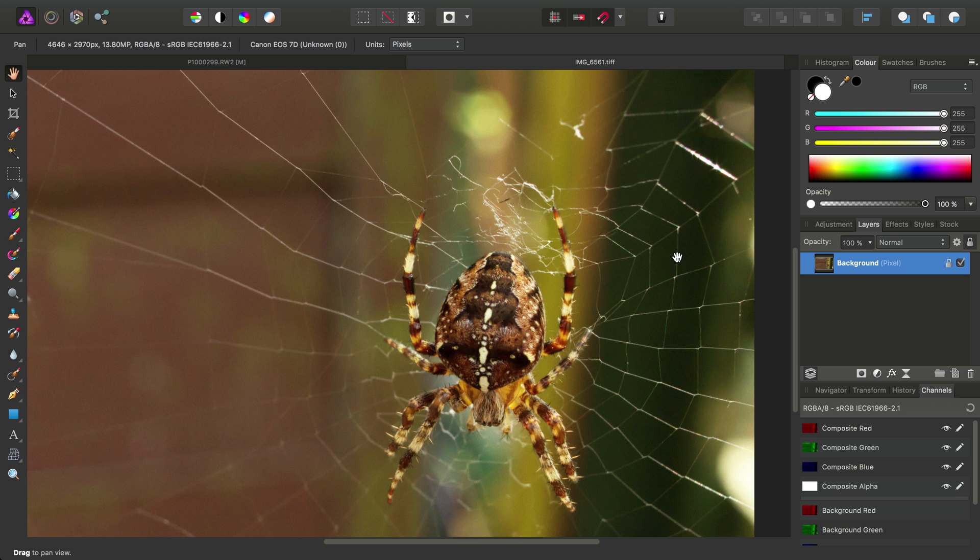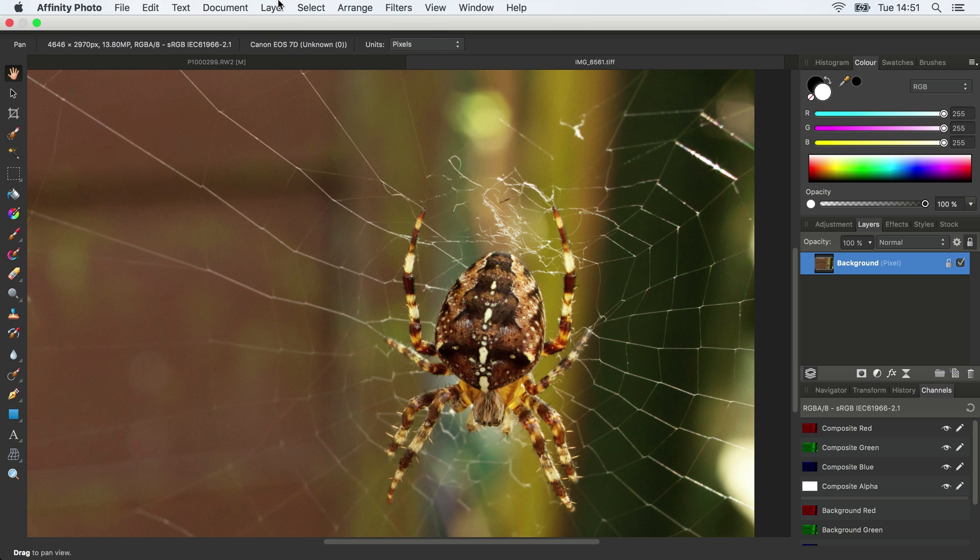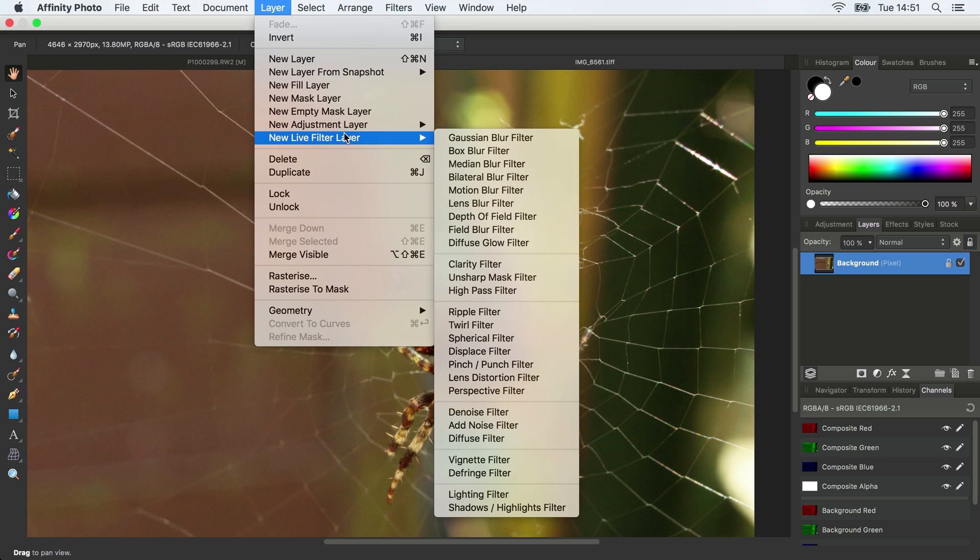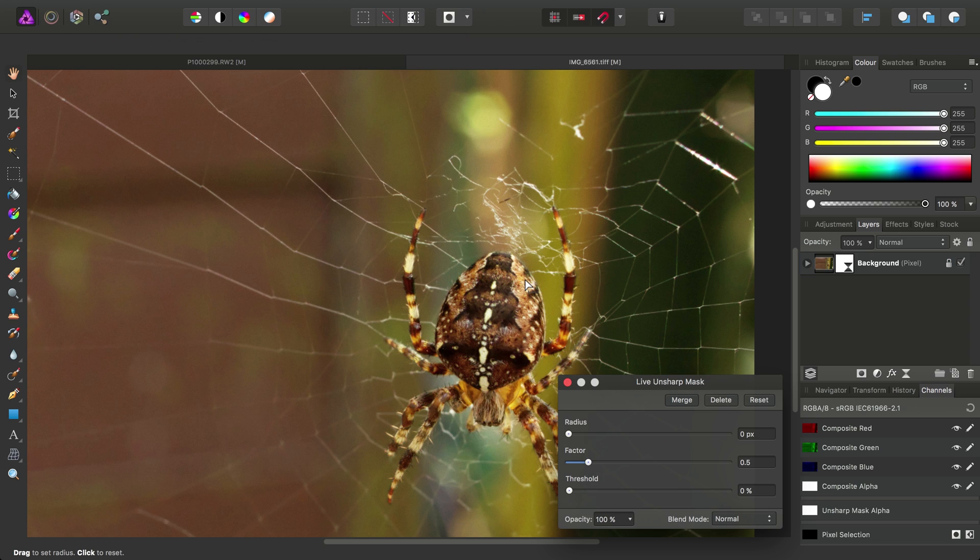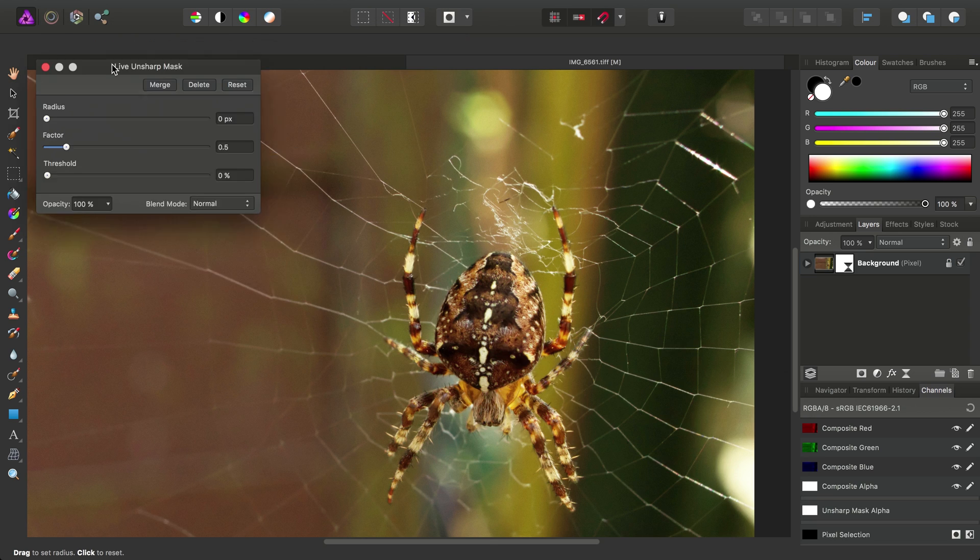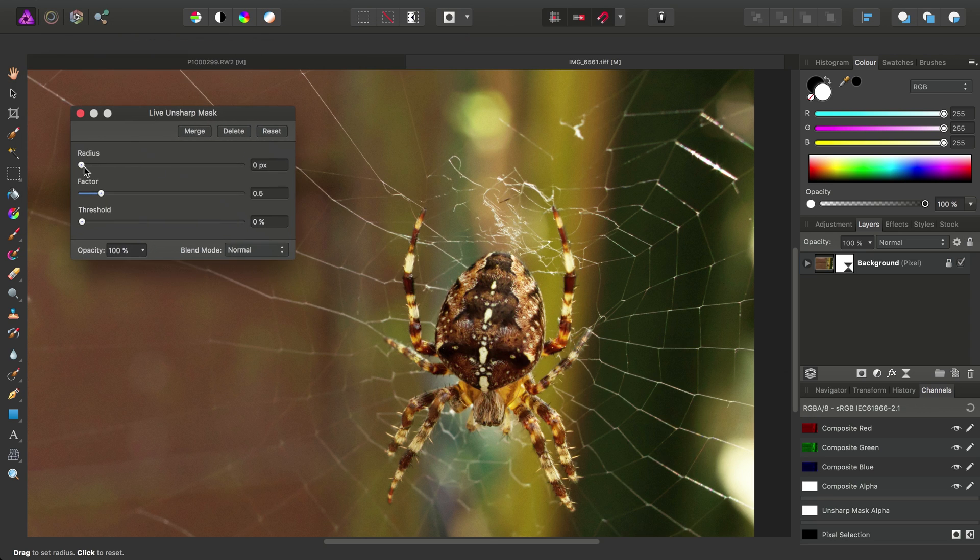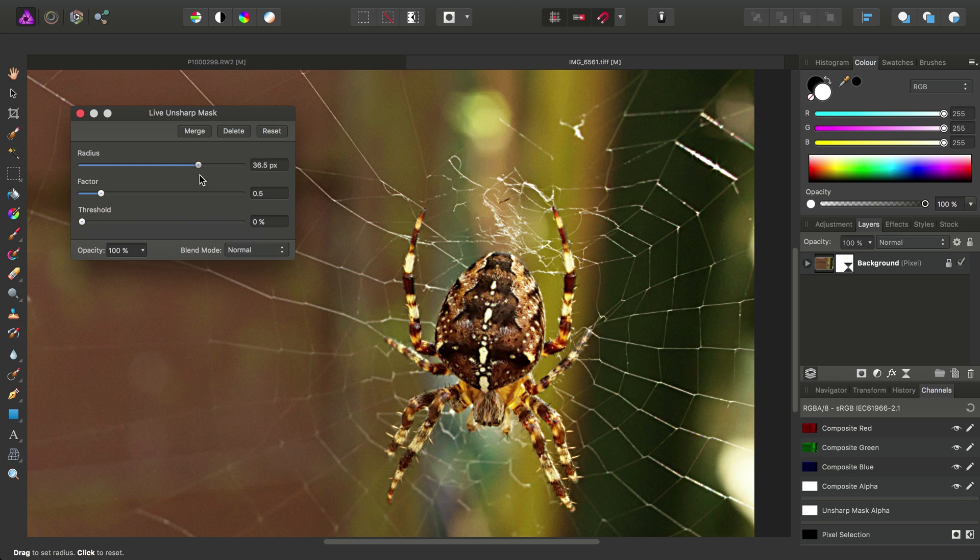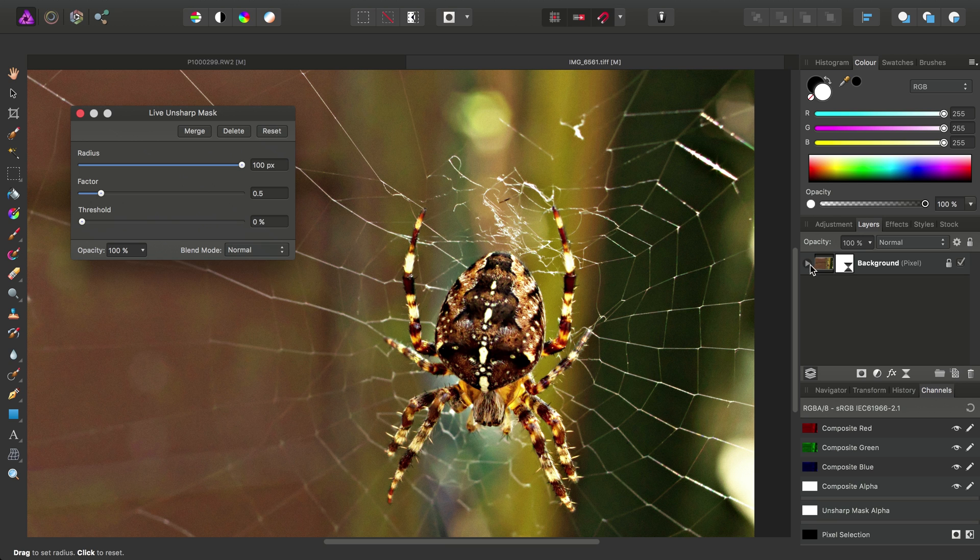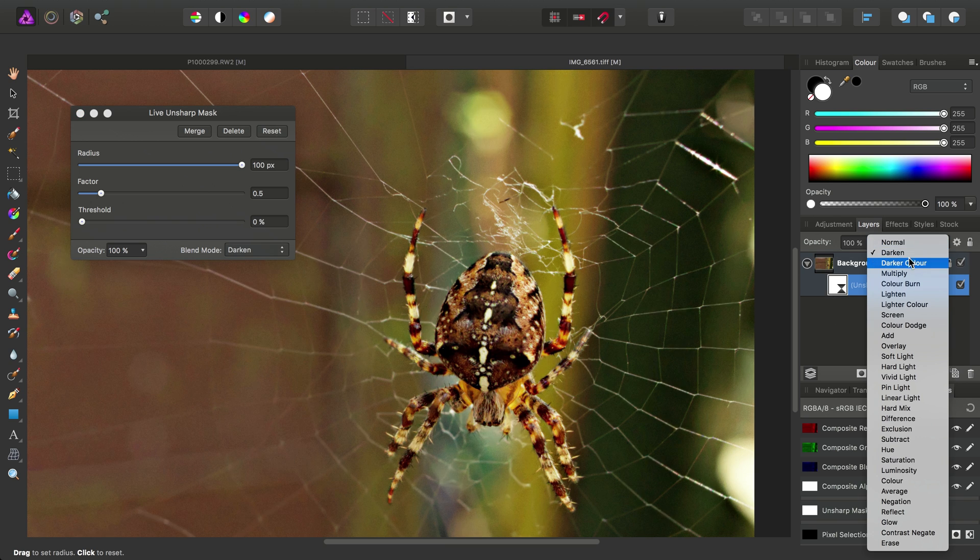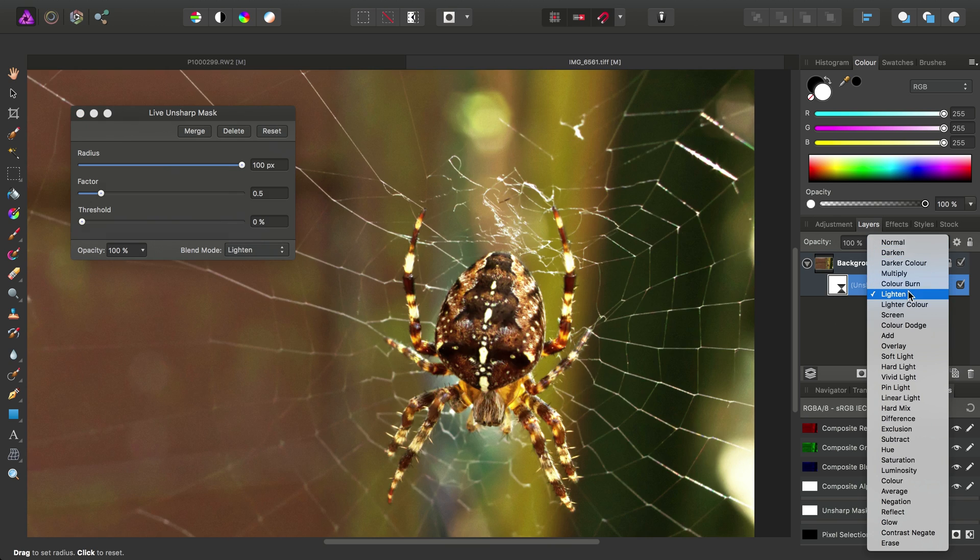But let's try this technique on this image. So once again, we'll go to Live Filter Layer Unsharp Mask Filter. And we'll drag the Radius slider all the way up. So we've got a lot of local contrast going on now. Then we'll select the Unsharp Mask Filter and set its Blend Mode to Lighten.